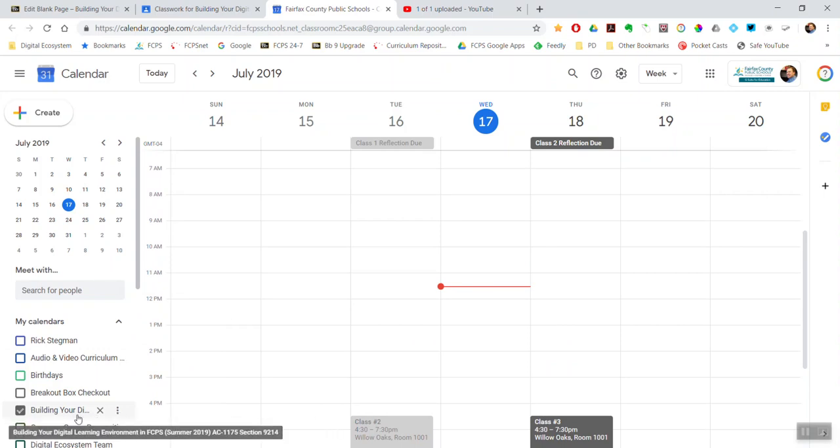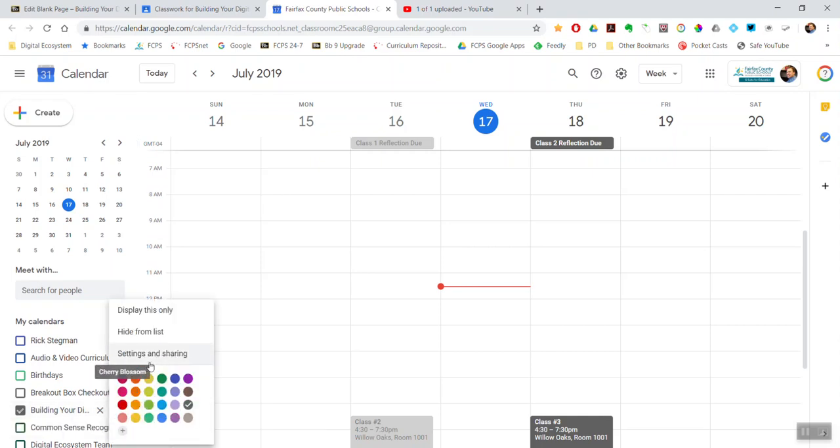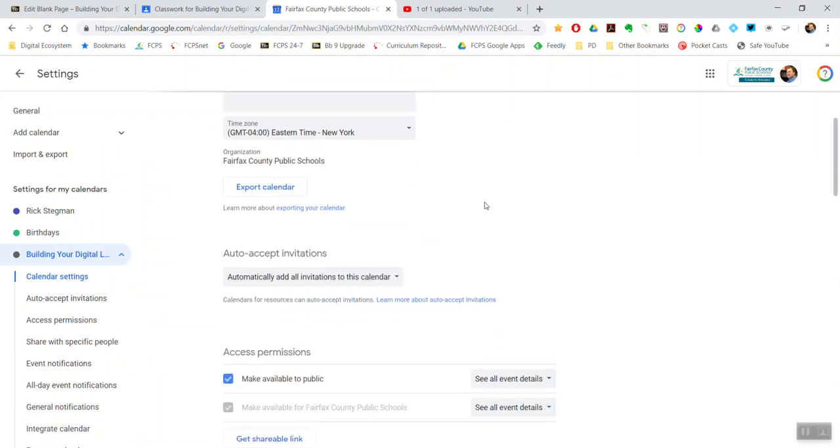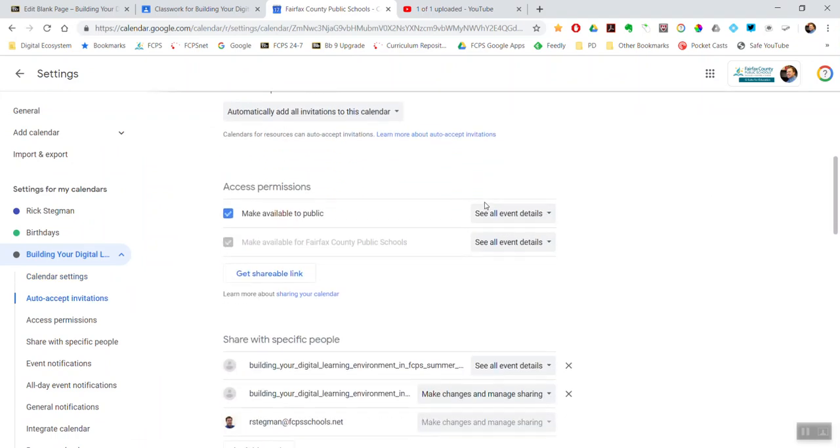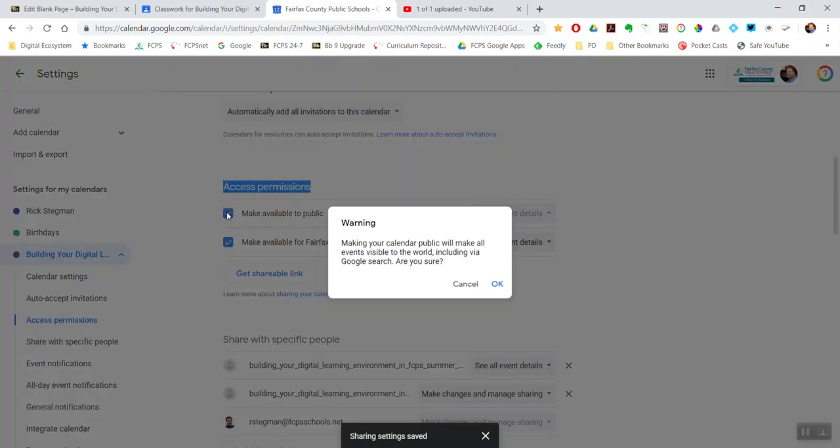And then same calendar, same show more three dots, go to settings and sharing. And then scroll down. And then while you're scrolling down, make sure, double check, that the access permissions make available to public checkbox is checked.